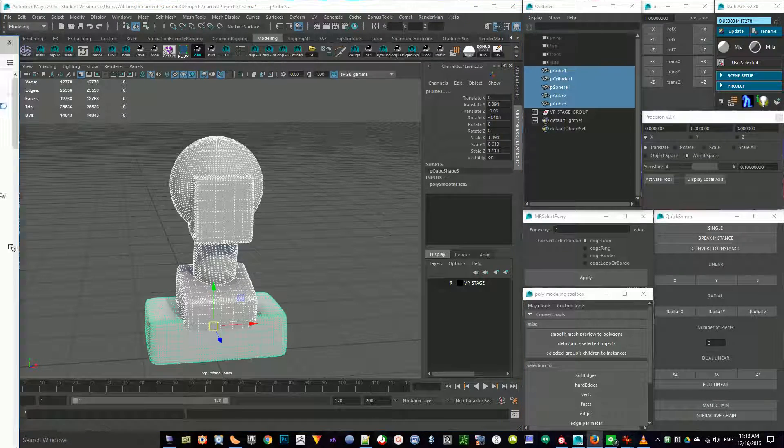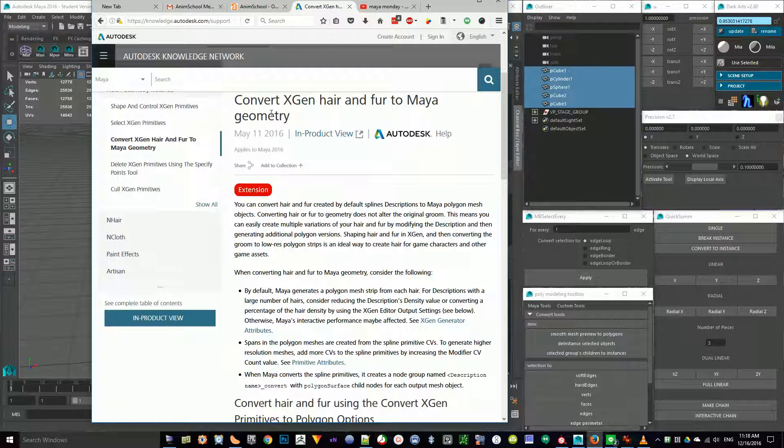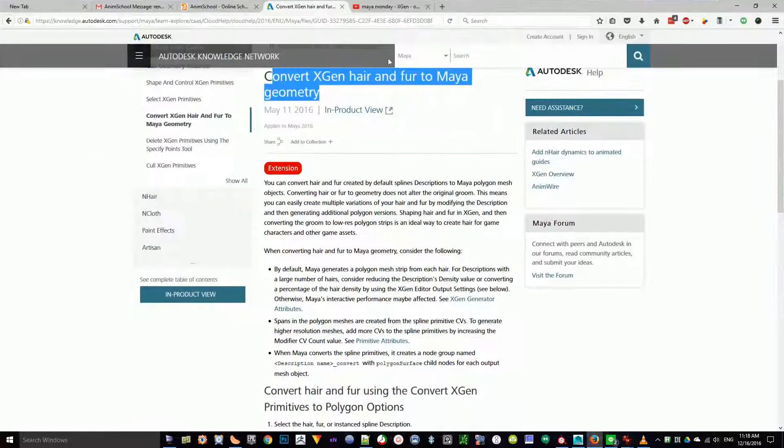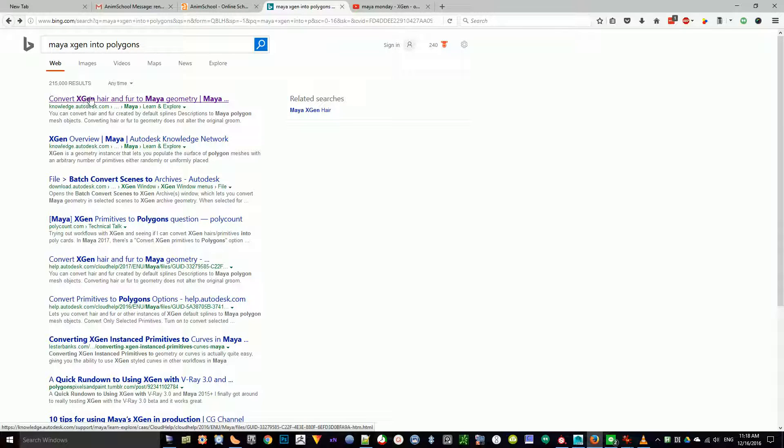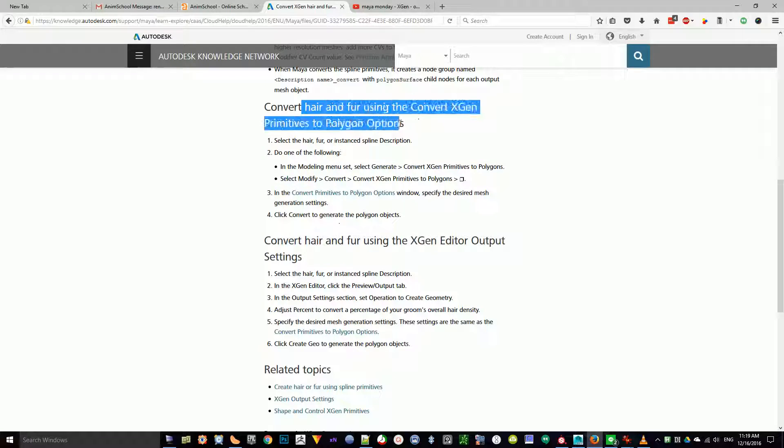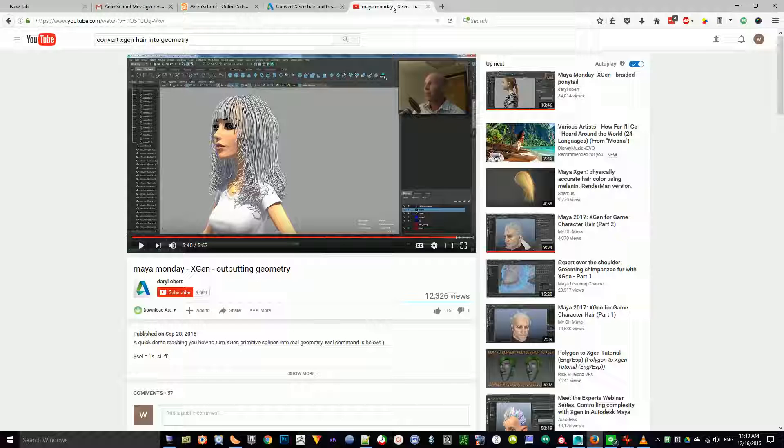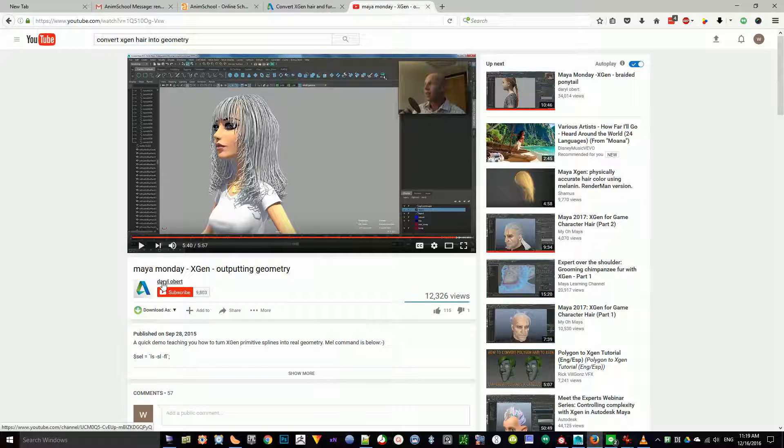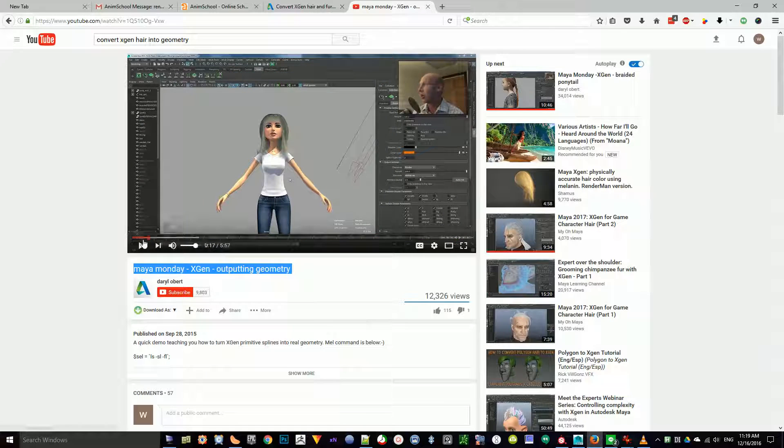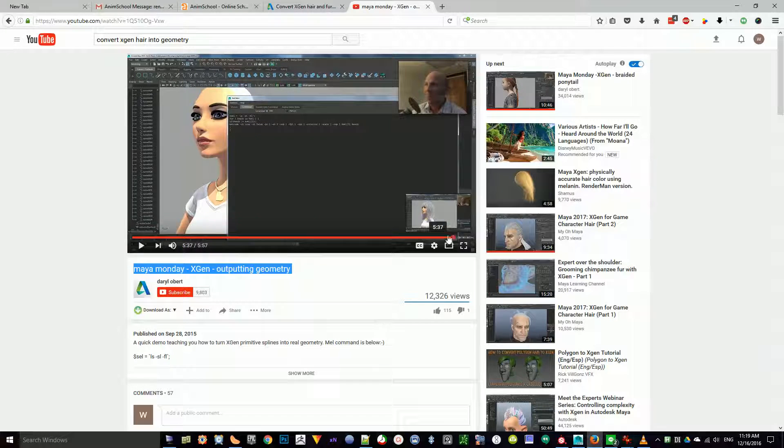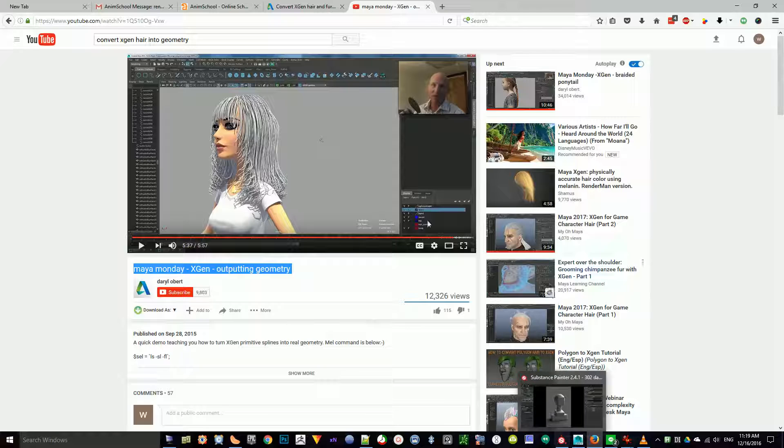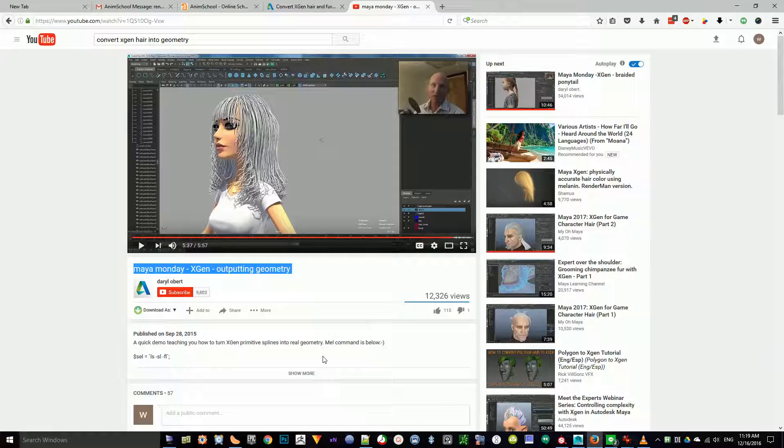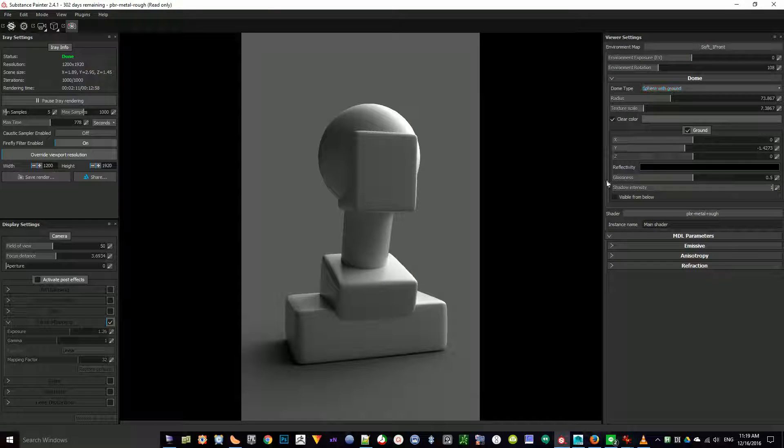I found two quick little examples. The first one is a written thing by Autodesk. Convert XGen hair and fur to Maya geometry. I just typed in Maya XGen into polygons. And it was this first link here. And so you have a written thing here which should help give you some information about that. If you prefer videos, there is a video by an Autodesk user, Daryl Obert, Maya Monday XGen Outputting Geometry. It's a six minute video where he takes XGen hair and converts it into geometry that you can export out to Substance Painter. So I would look into either this or this video to get your XGen hair working within Substance Painter. And again, you would just export that along with everything else.